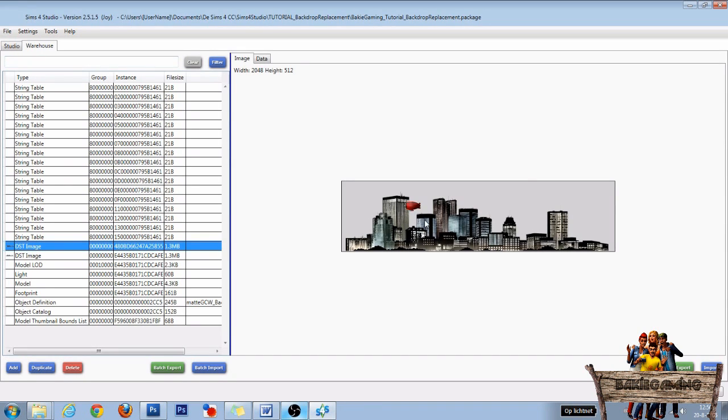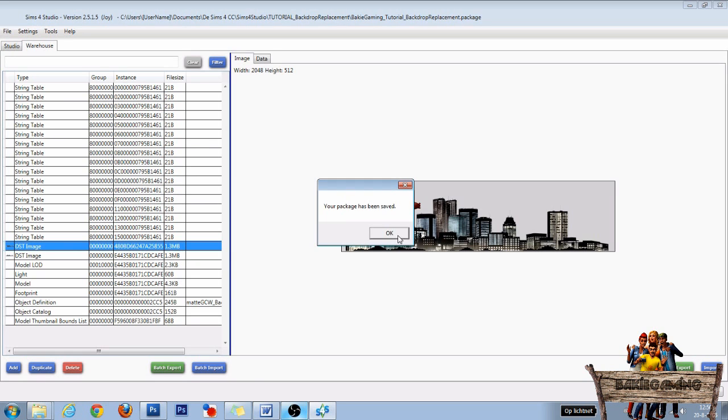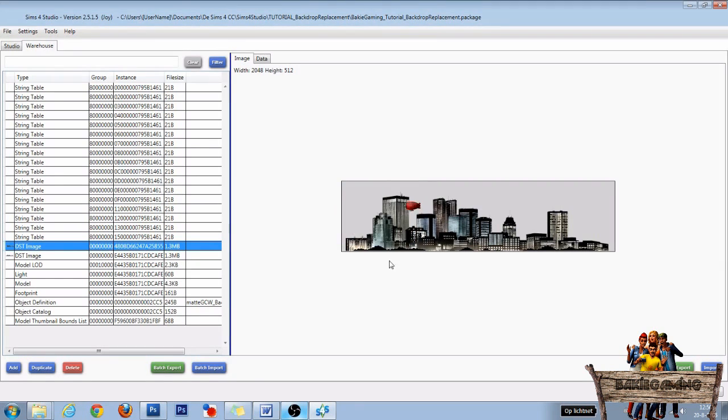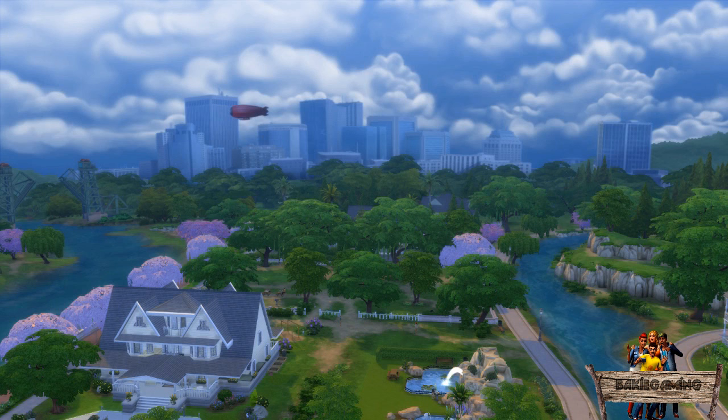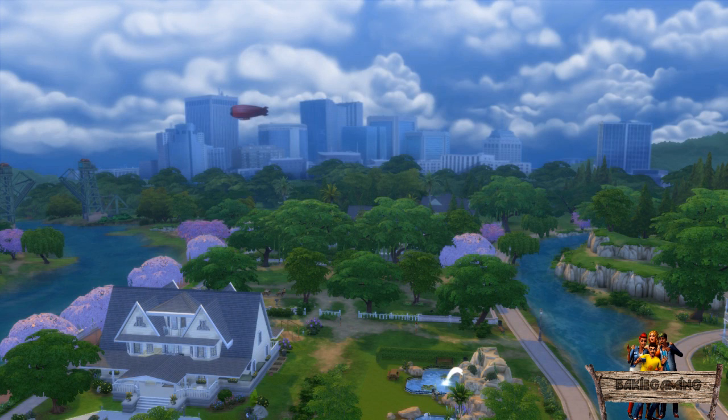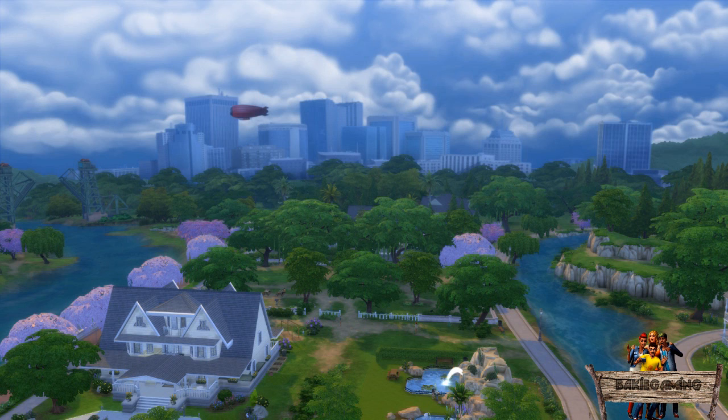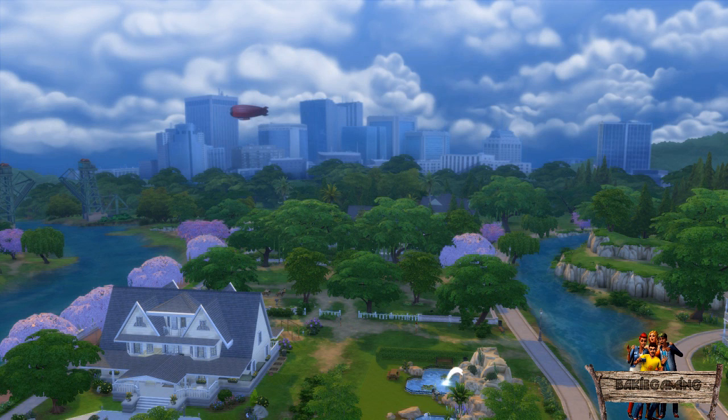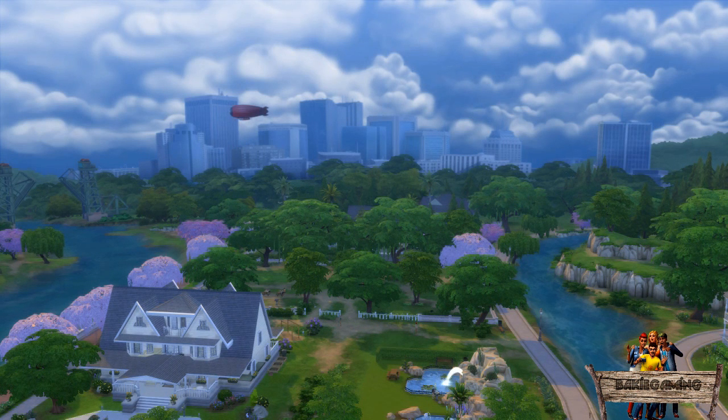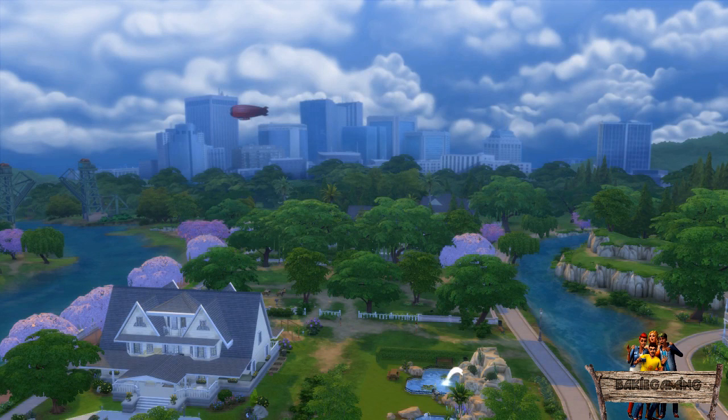Now the last thing we need to do is press save right here. Click OK, and then place your package file into your mods folder. Then let's test it out in game. In game, open up Willow Creek and do the exact same thing as I explained in the intro. You should now see something like this.